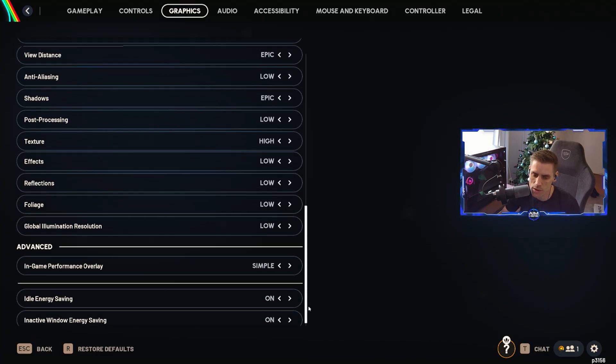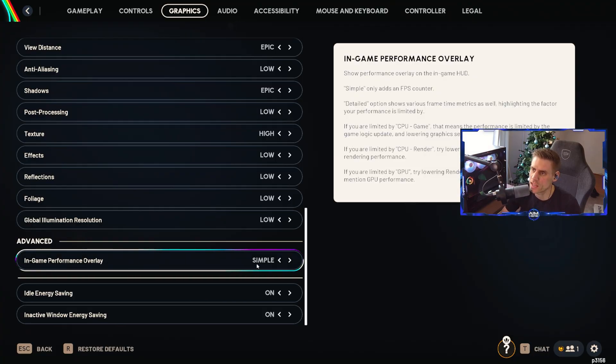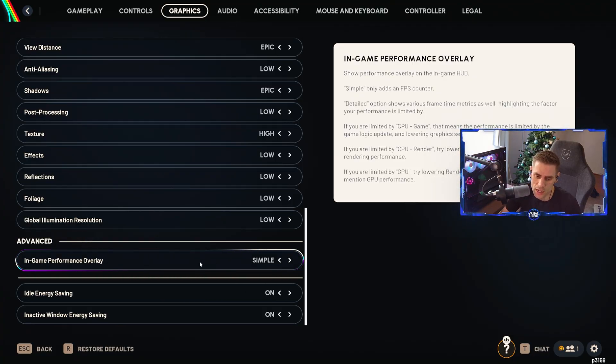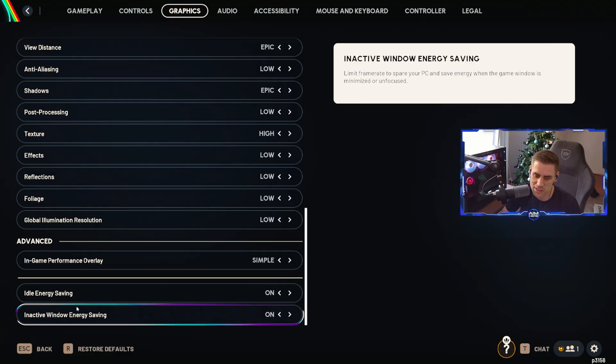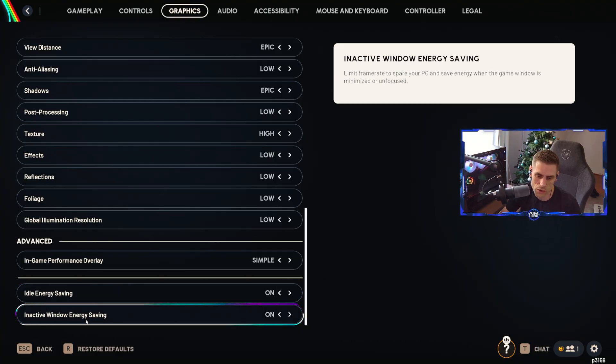Global illumination resolution on low. For the in-game performance overlay I just have it on simple. This will show your FPS in game if that's what you wish. These last two we currently have on: idle energy saving on inactive window, energy saving on as well.